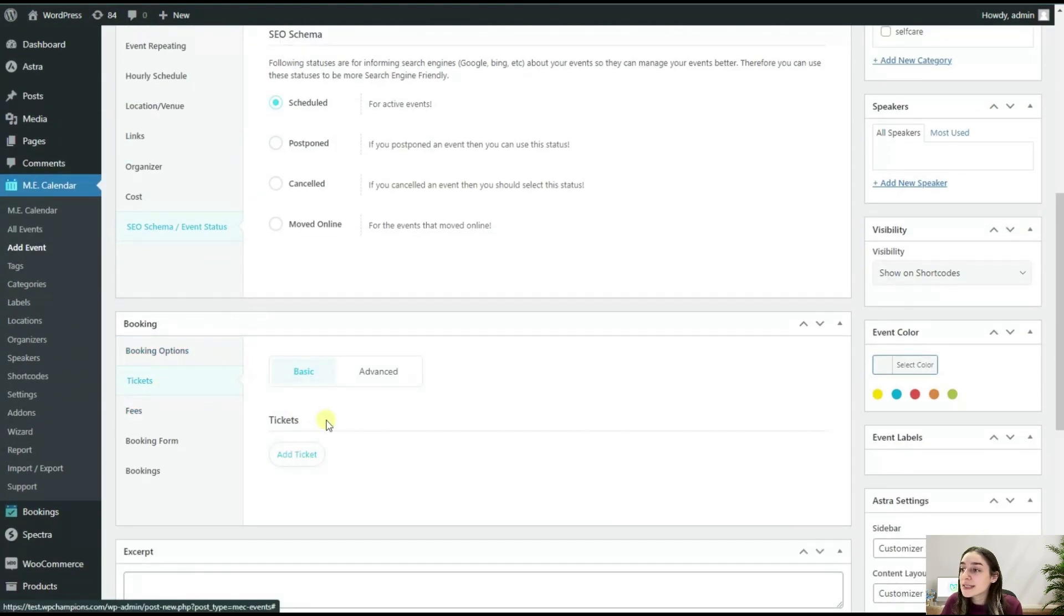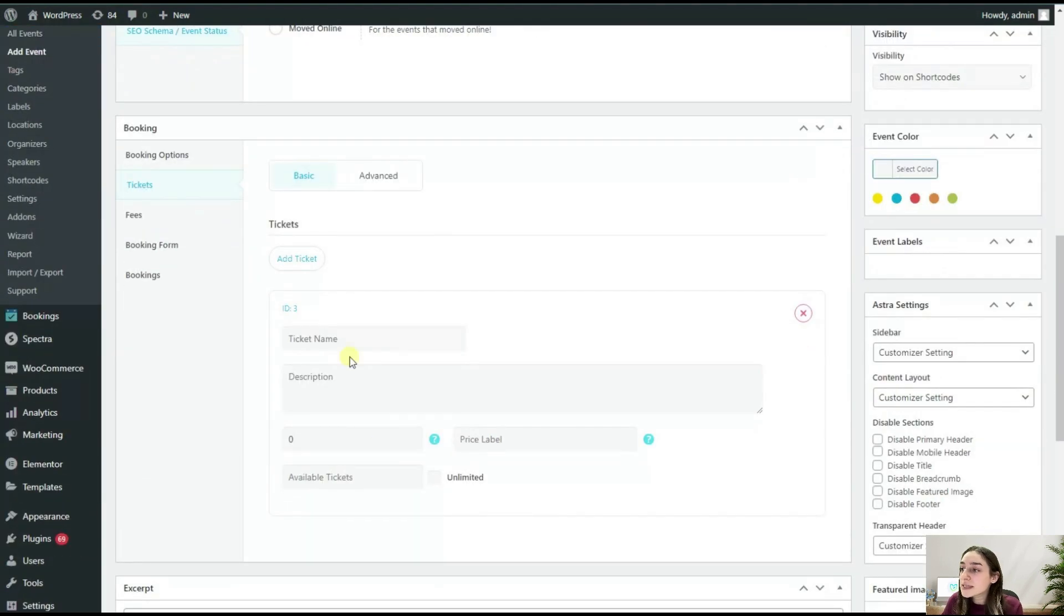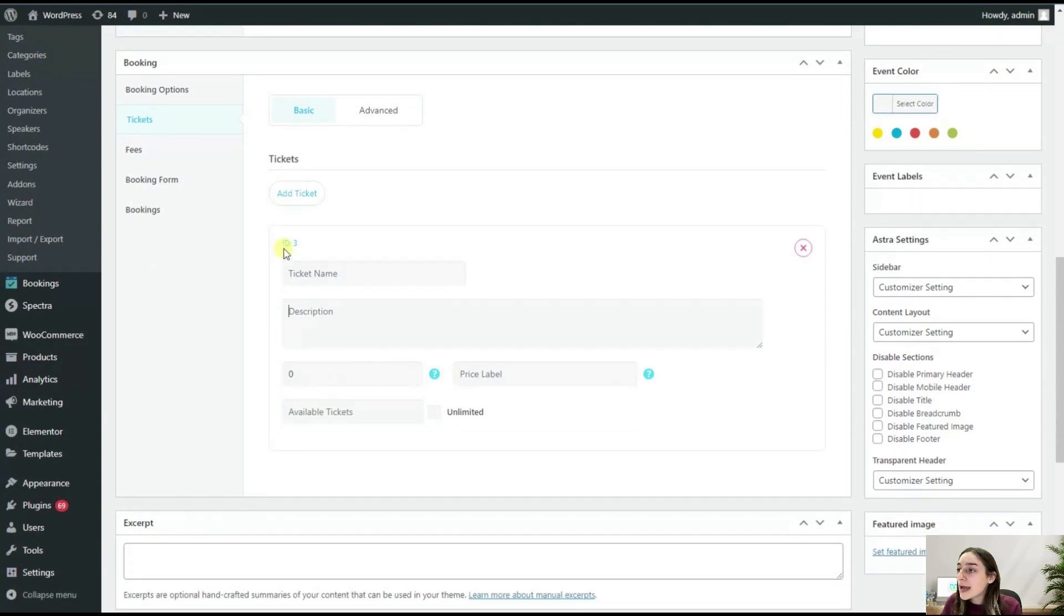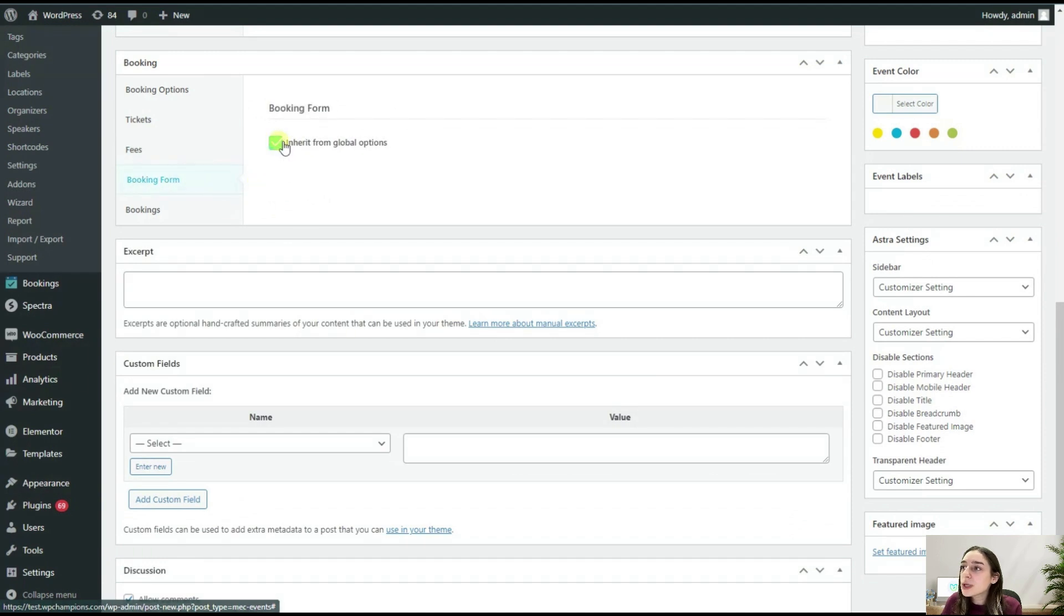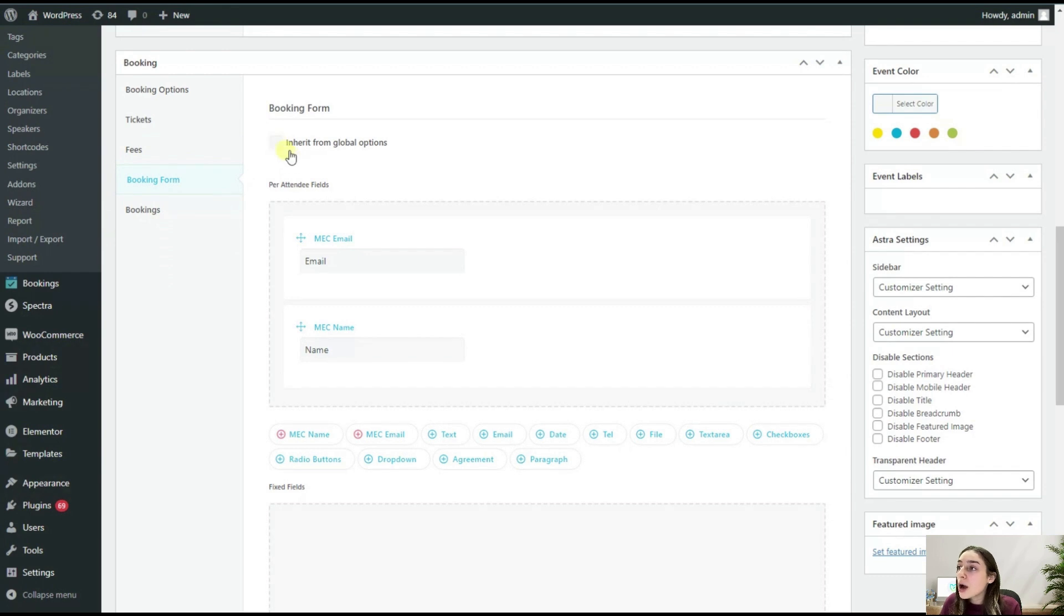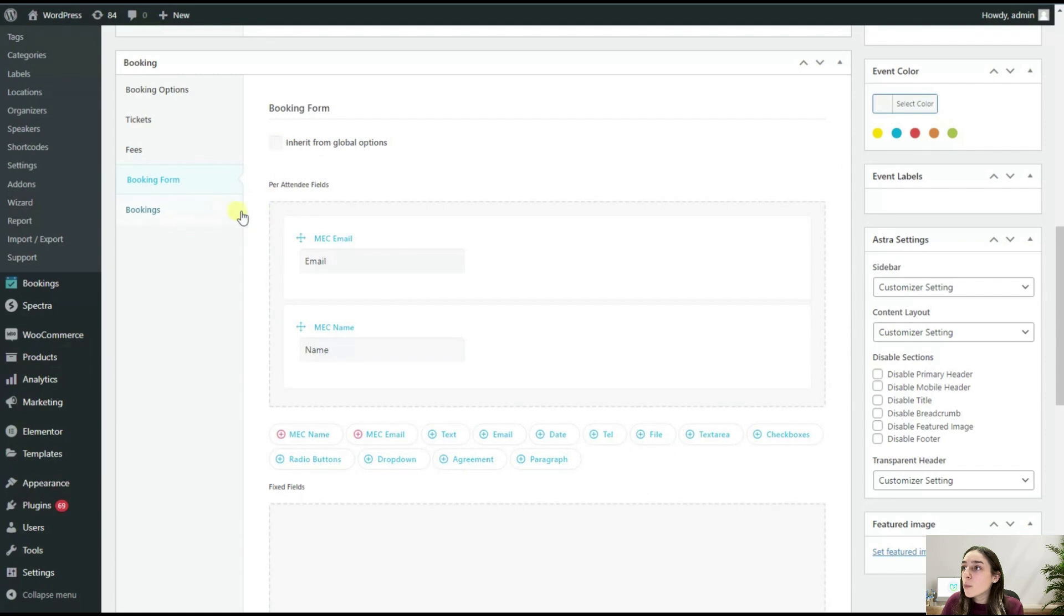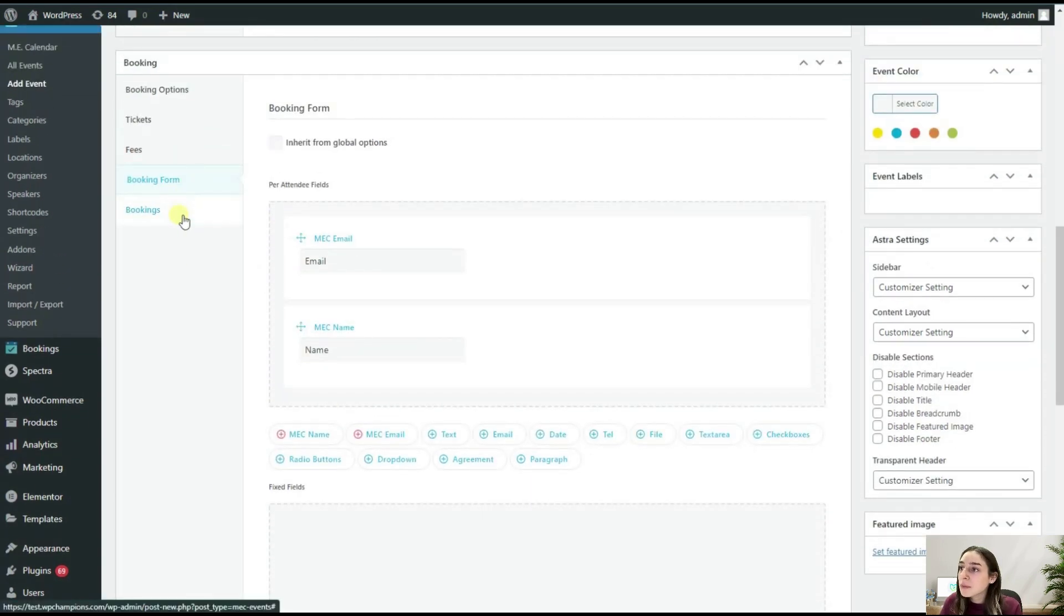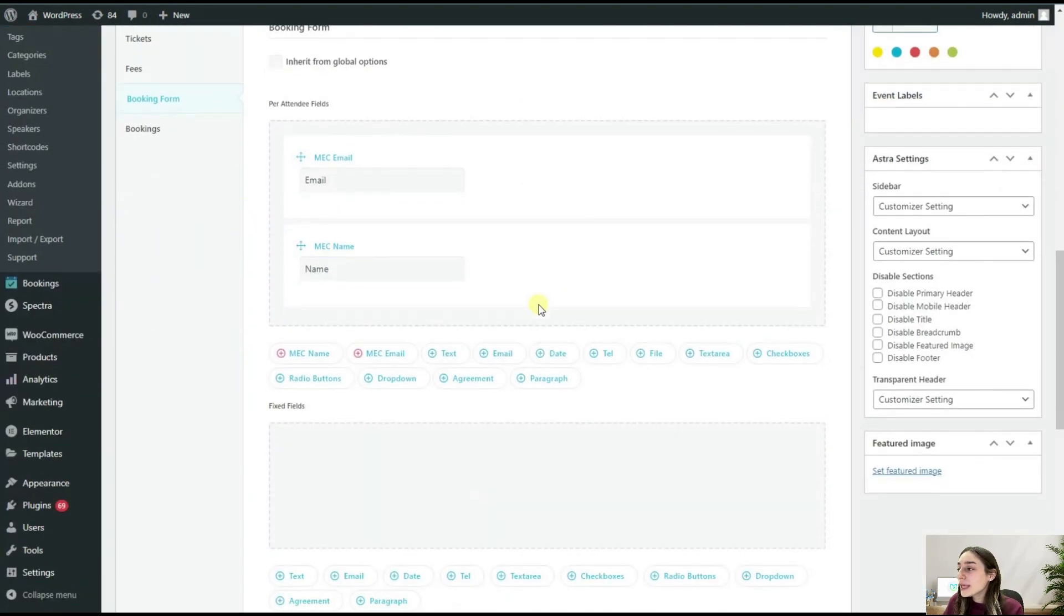Then you can go to Tickets. You can add your tickets here. You can add a ticket name, description, you can also add the ID here and the fees. And the booking form here, you can see if you click here on Inherit From Global Options, it automatically just has the email verification already. But if you want to customize it here, you can definitely go and do that. So we are done from this part.